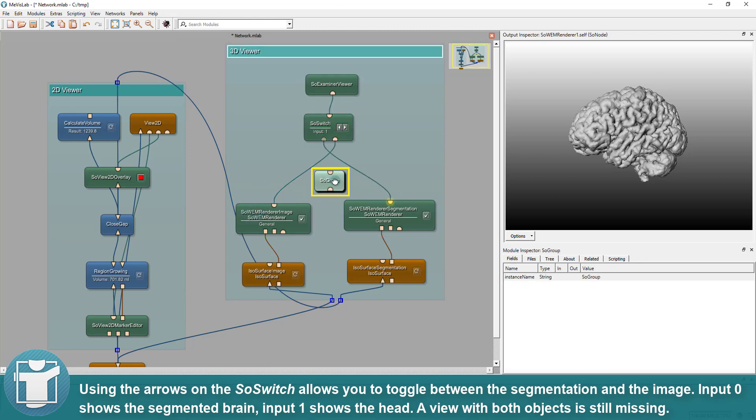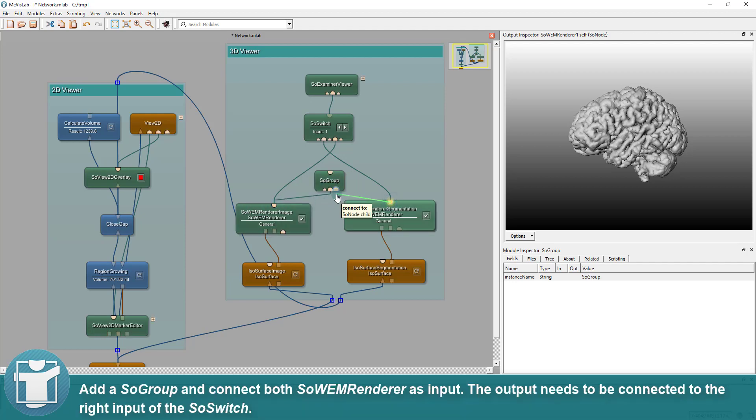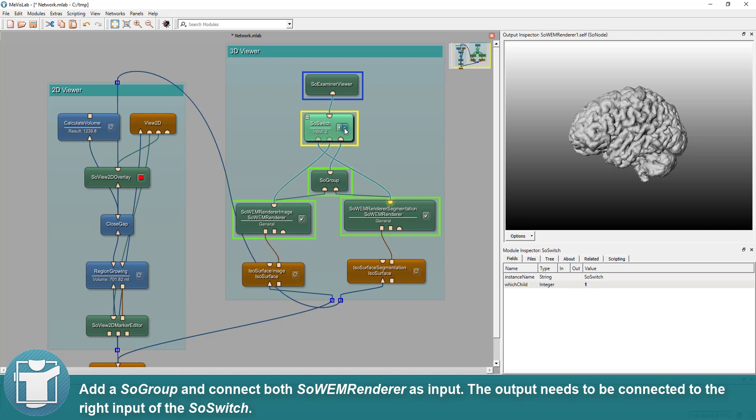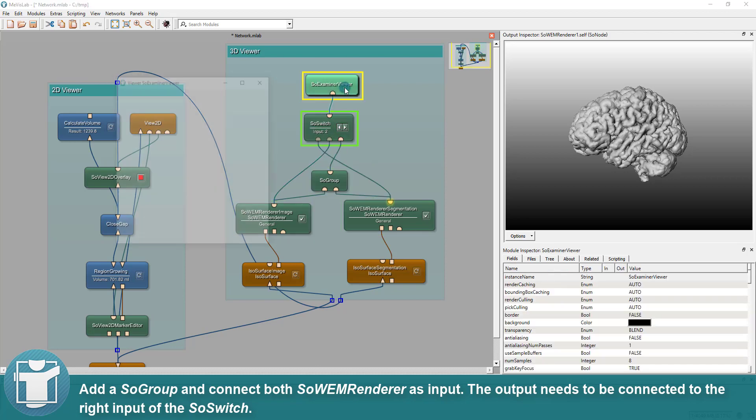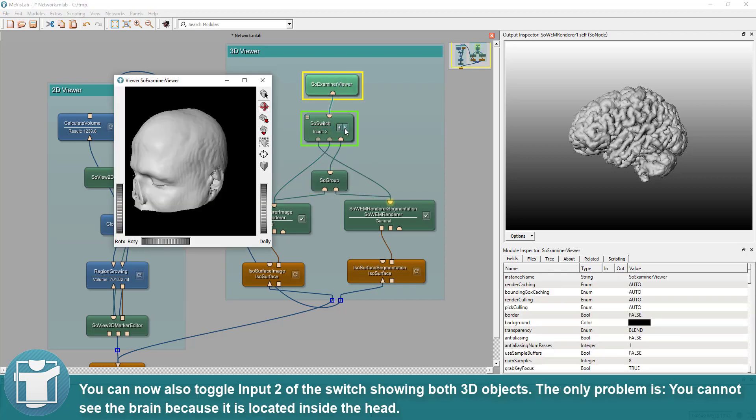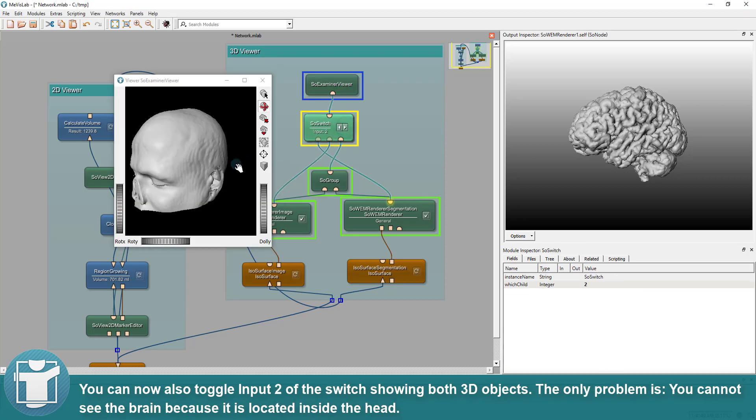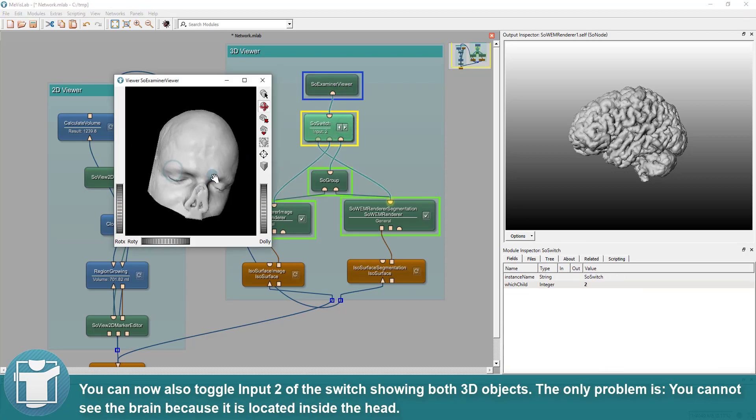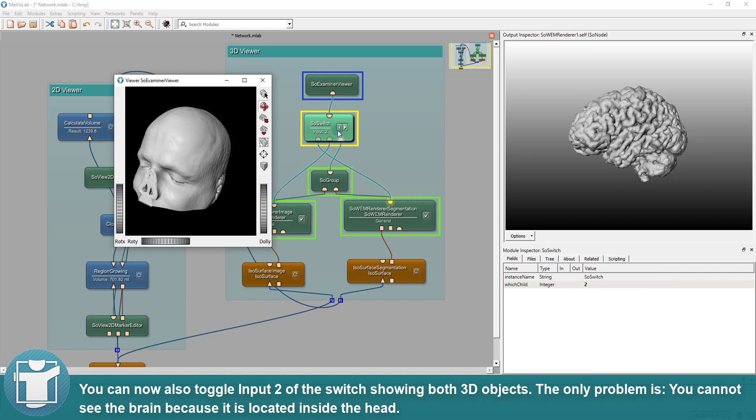A view with both objects is still missing. Add a SoGroup and connect both SoWEM renderers as input. The output needs to be connected to the right input of the SoSwitch. You can now also toggle input 2 of the switch showing both 3D objects.